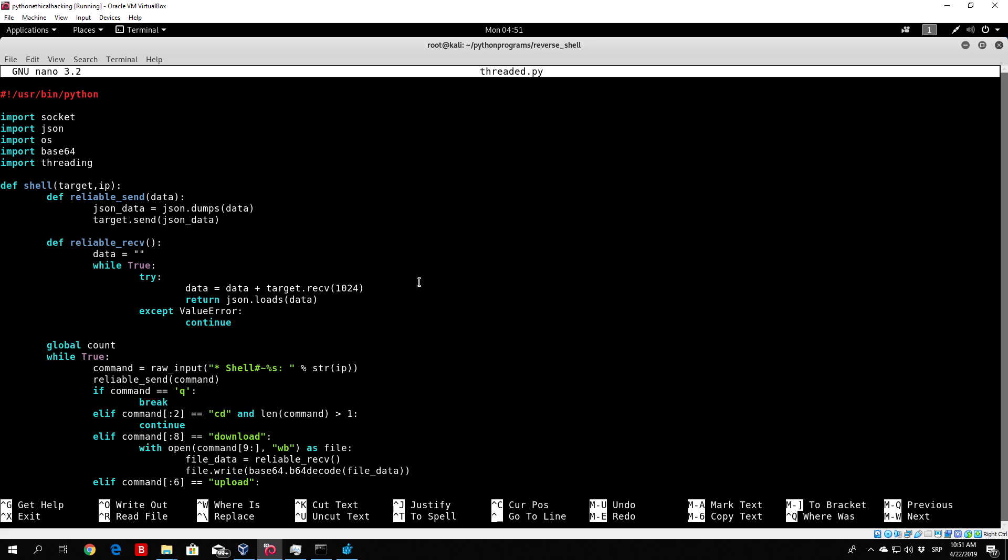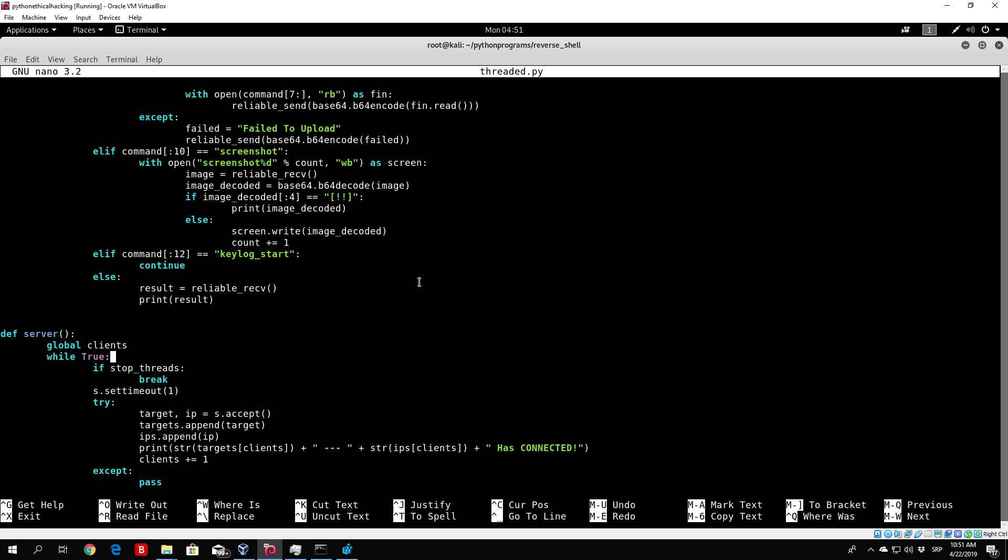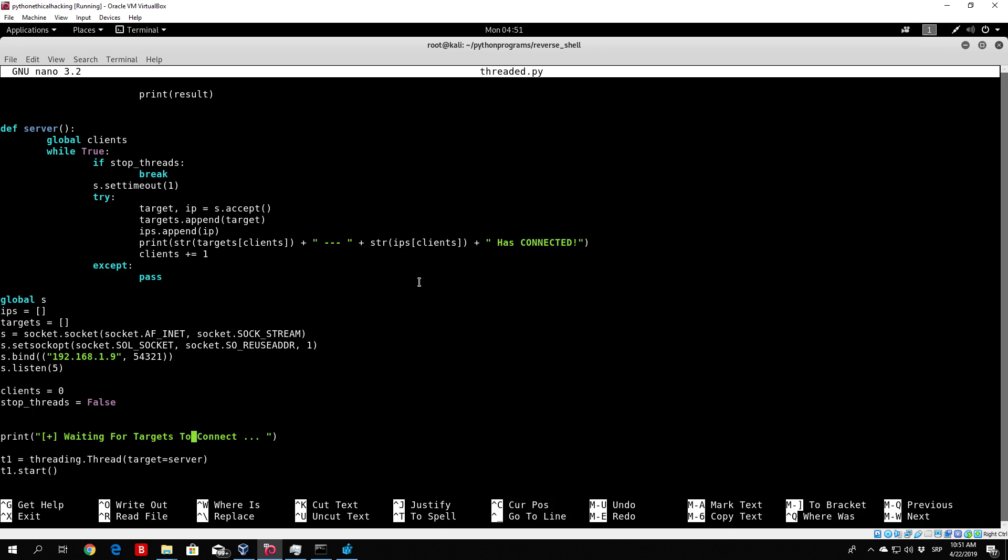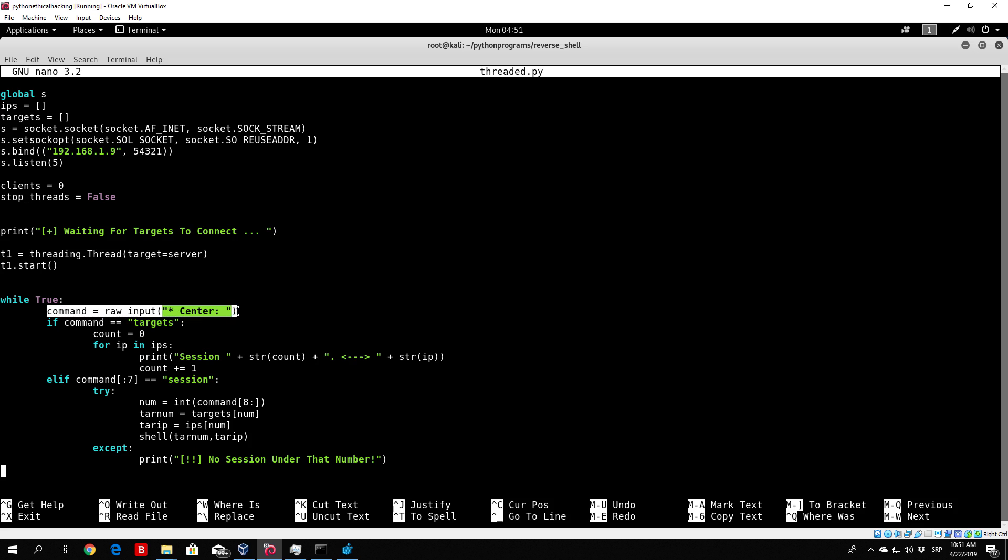Now we want to leave this, we don't want to change anything right here, because we actually want to break out of the while loop with shell in order to get back to the actual center right here. Once we press Q, we want to break out from this shell function and go back to this part right here.